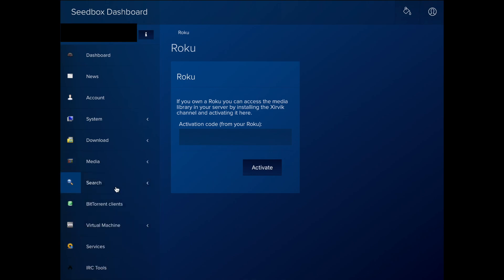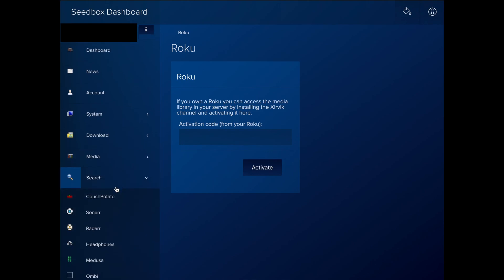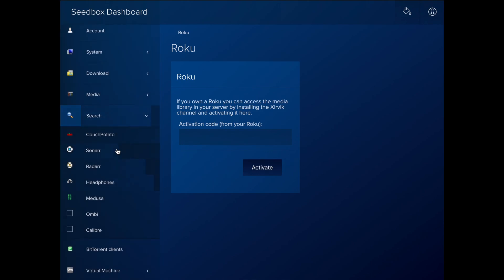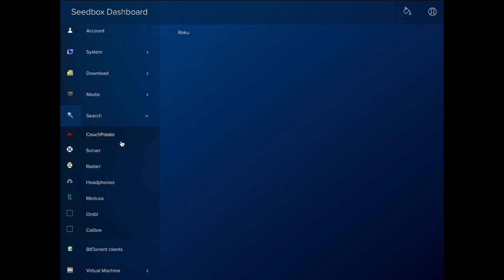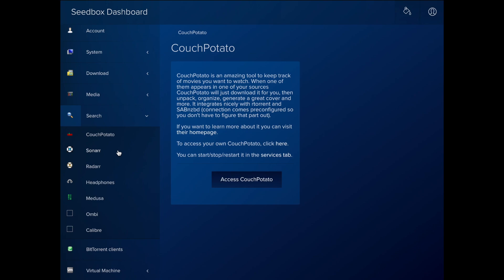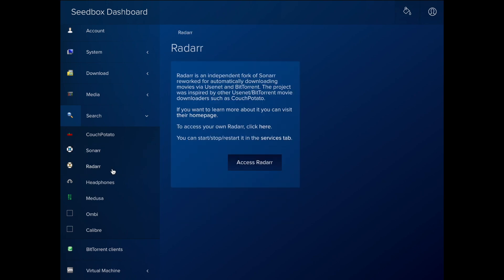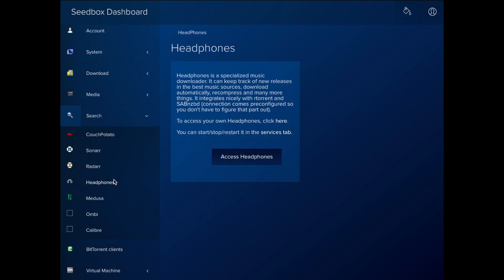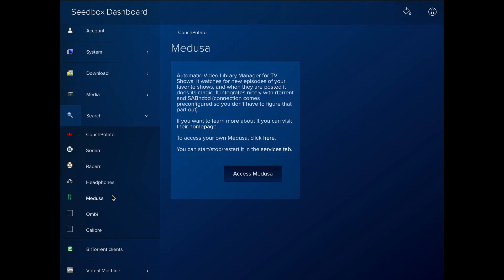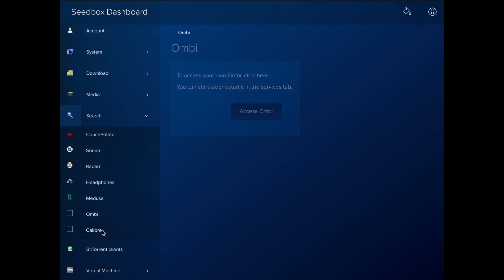The Search section gives you several tools for automatically downloading TV shows, movies and music. The most popular tools are available for each content type: Couch Potato, Sonar, Radar, Headphones, Medusa. We keep this section up to date and new tools are added frequently.